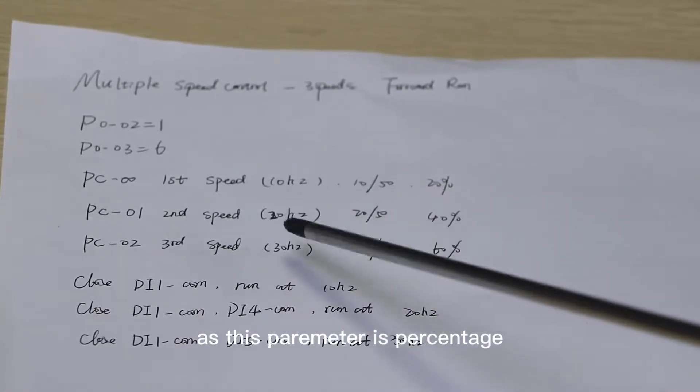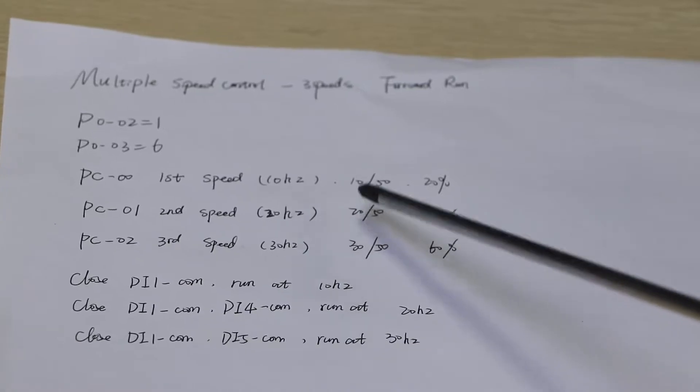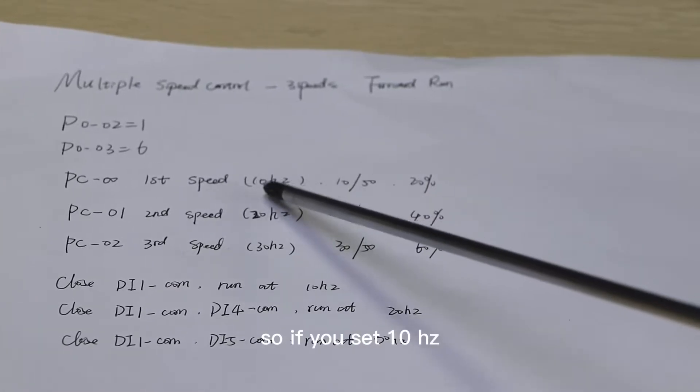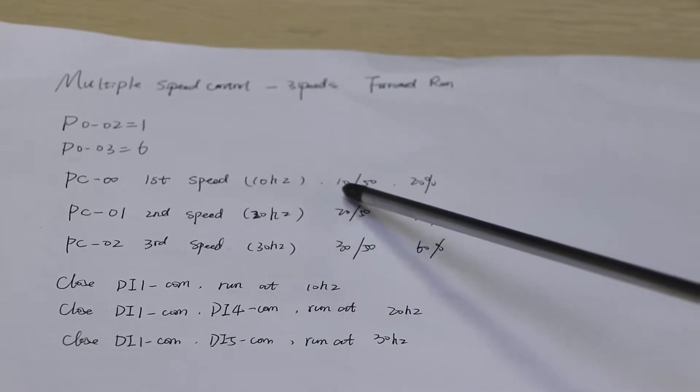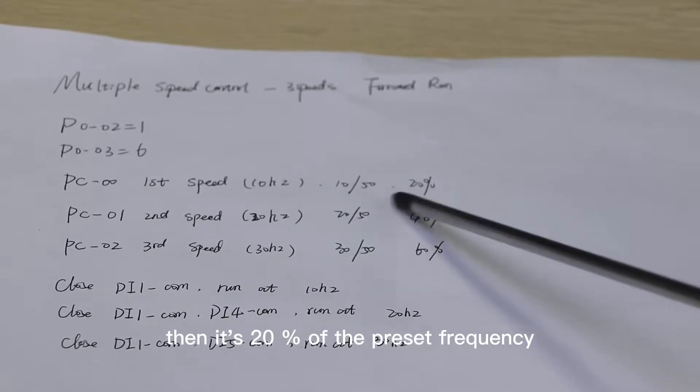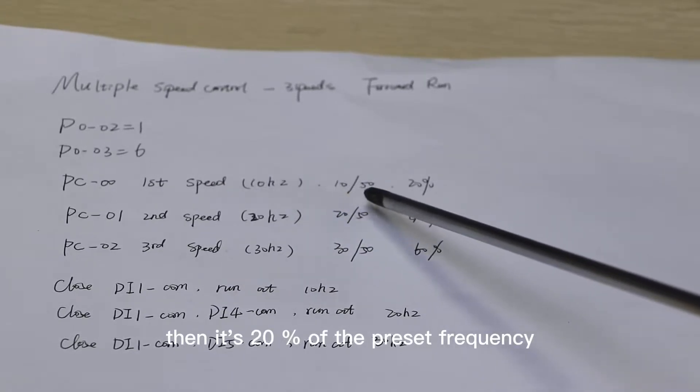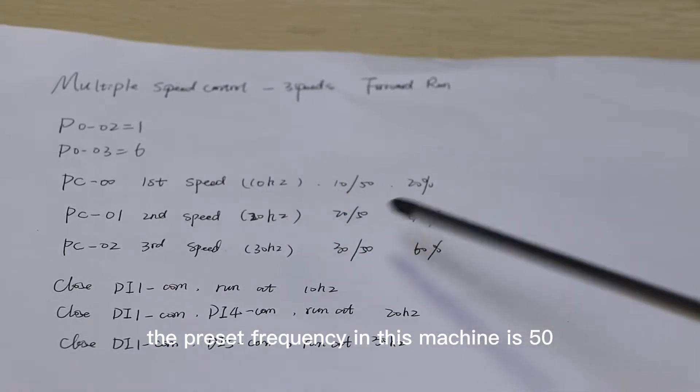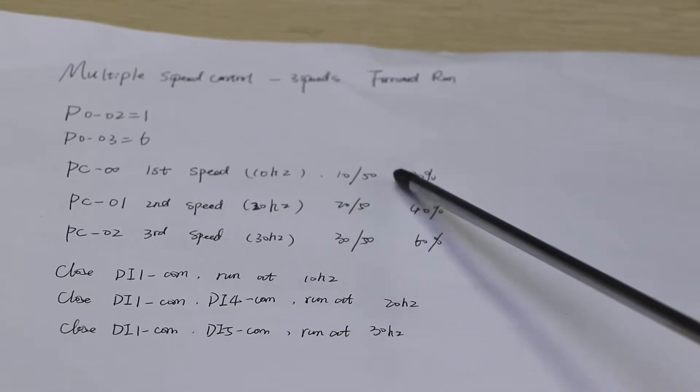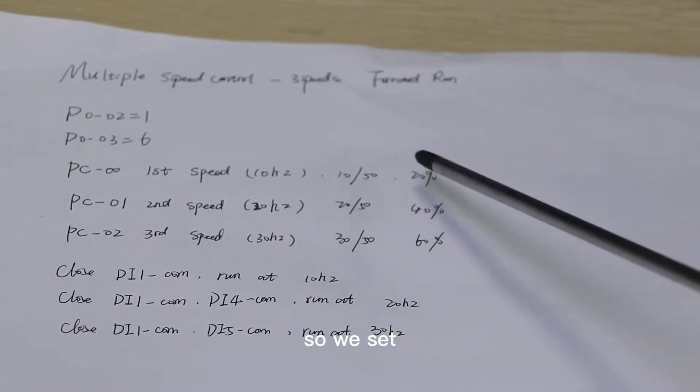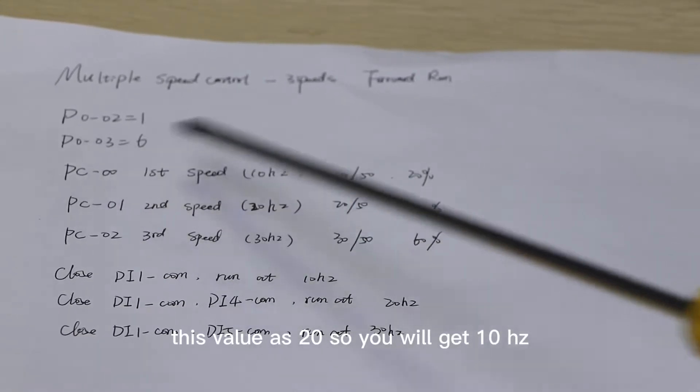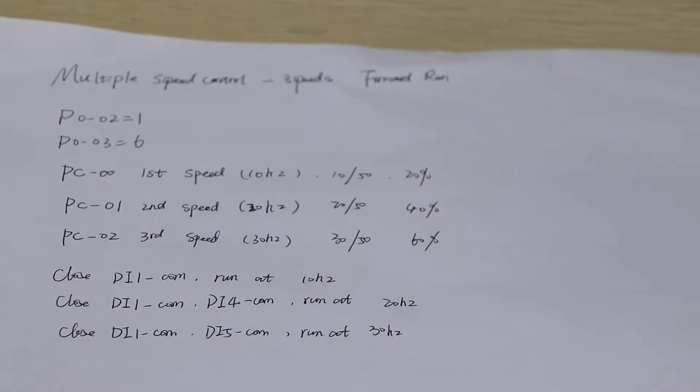As this parameter is percentage, if you set 10Hz, then it's 20% of the preset frequency. The preset frequency in this machine is 50, so we set this value as 20, and you will get 10Hz.